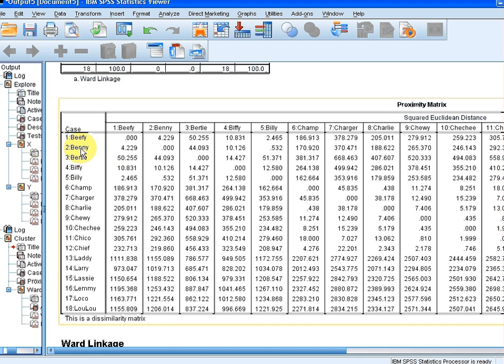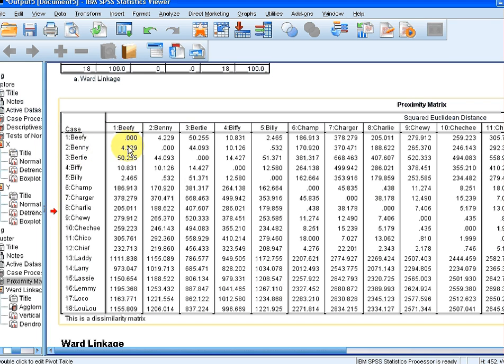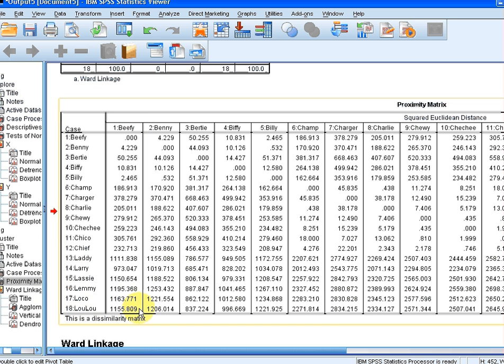So those two dogs are very similar. Whereas Lulu and Beefy are extremely dissimilar from one another. They have a very high value on the proximity matrix.